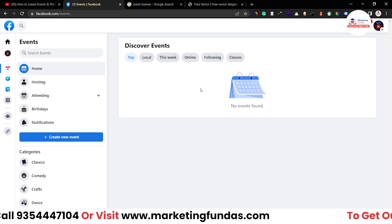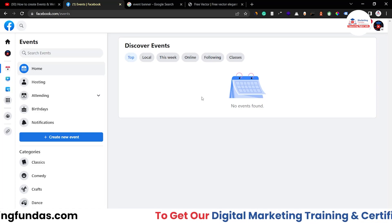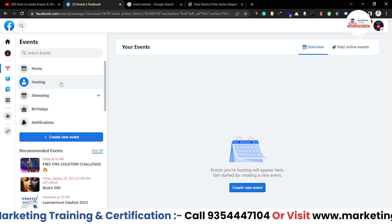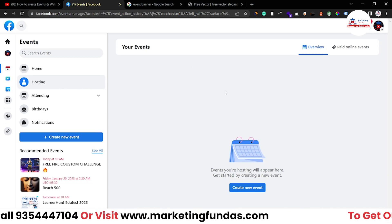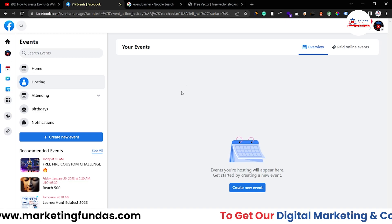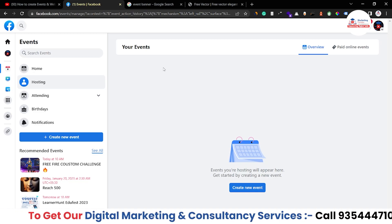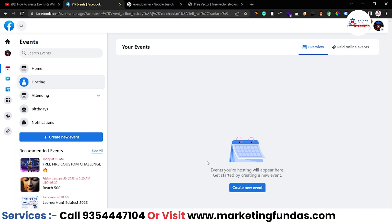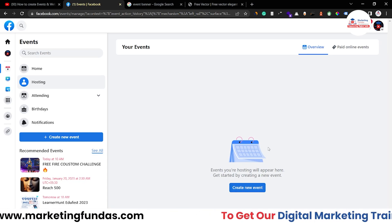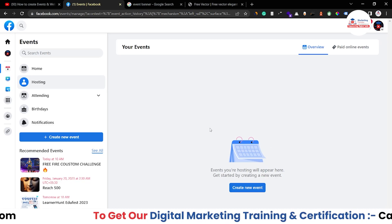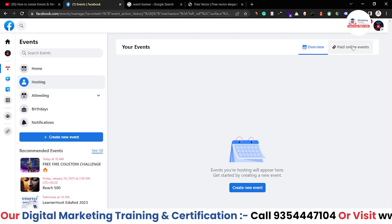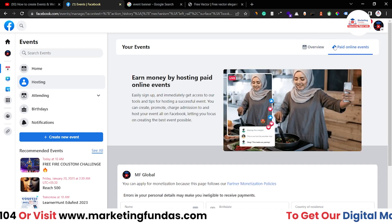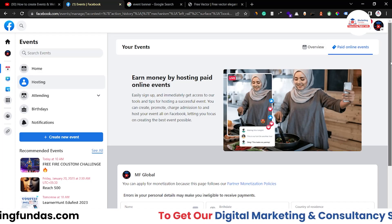In Discover Events, you'll see upcoming events happening in the next few days. Under the Hosting option, you'll see events you are currently hosting — mine is blank since I haven't hosted any yet. But if I want to host one, I just click 'Create New Event.' There's also a Paid Online Event option, which I'll cover in another video. In this video, I'll focus on the free method for creating a free event.